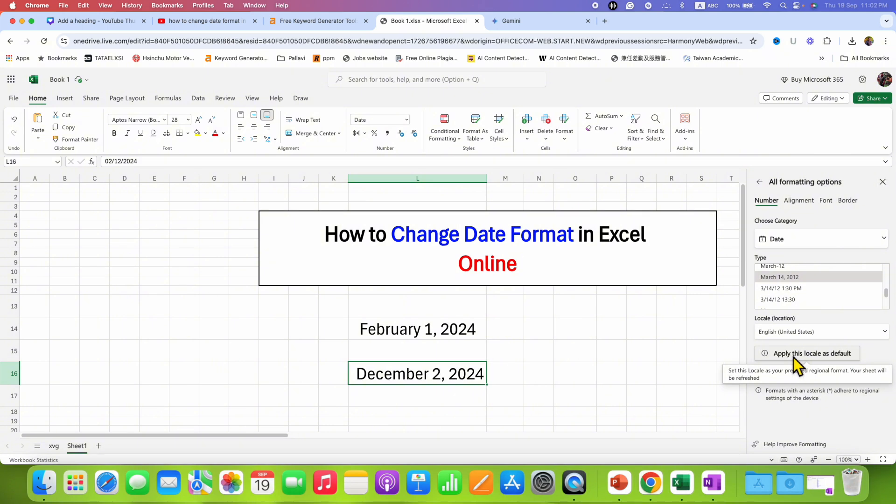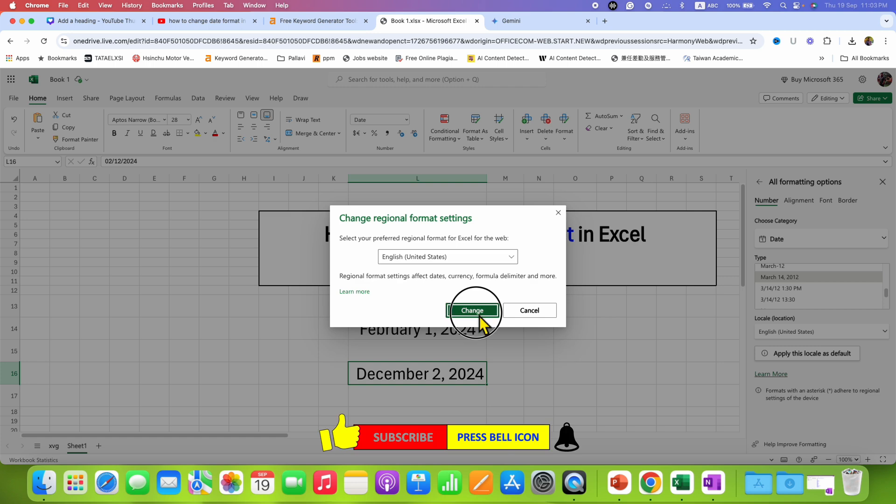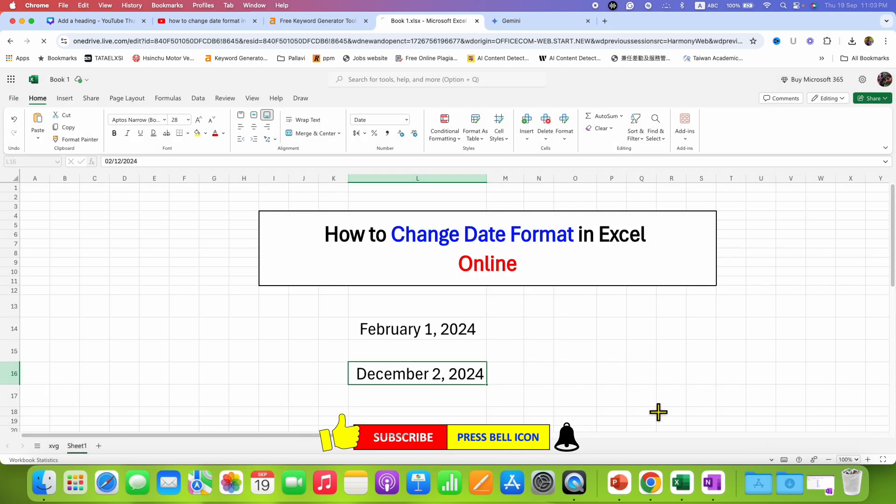After clicking this option, your sheet will be refreshed and the changes will be applied immediately.